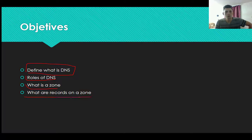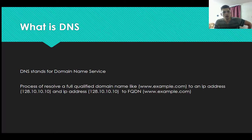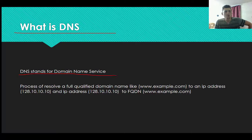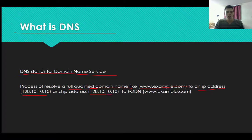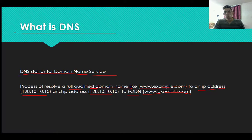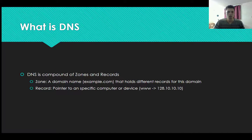So what is DNS? DNS stands for Domain Name Service. It is the process of resolving a fully qualified domain name like www.example.com into an IP address like 128.10.10.10, and IP addresses like 128.10.10.10 into a fully qualified domain name like www.example.com. So if you write www.google.com or the IP of Google, it will find the website for you.